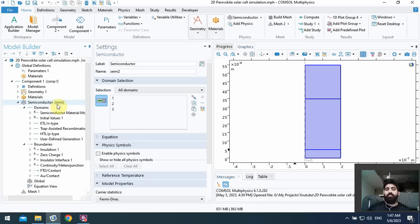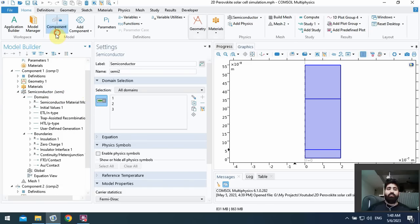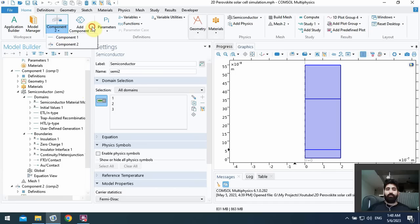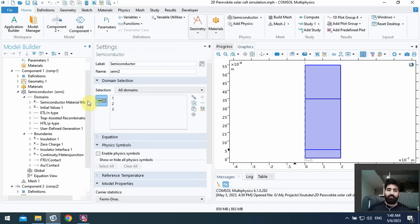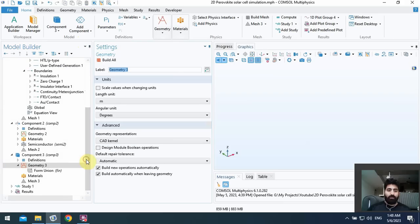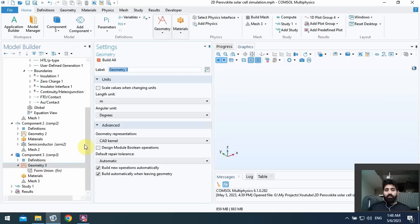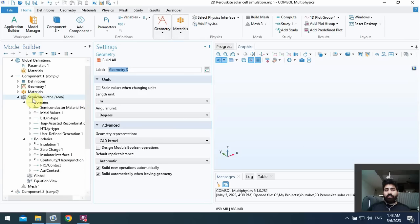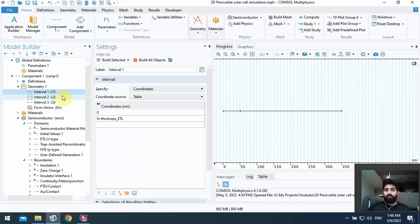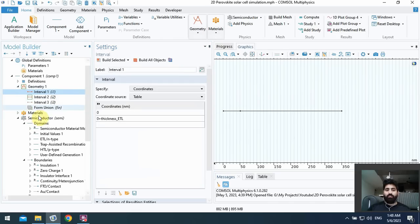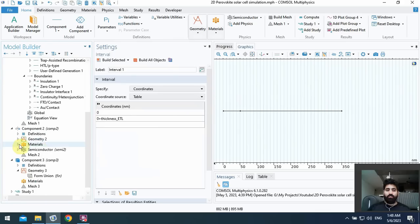We use component, add a component. We use three-dimensional or 3D as a symbol at the top of the software. Okay, here I use the same thickness as I inserted in the geometry. Okay, in interval it's for one-dimensional and you can see this for two-dimensional with the rectangle.